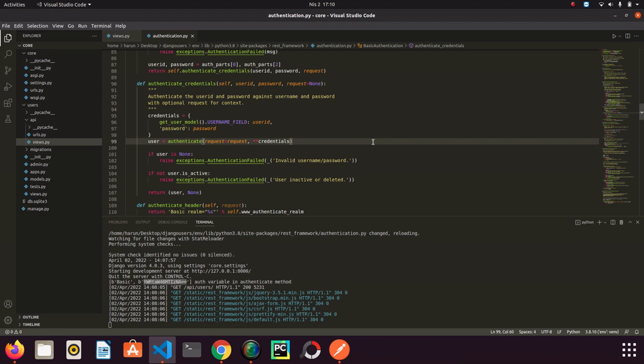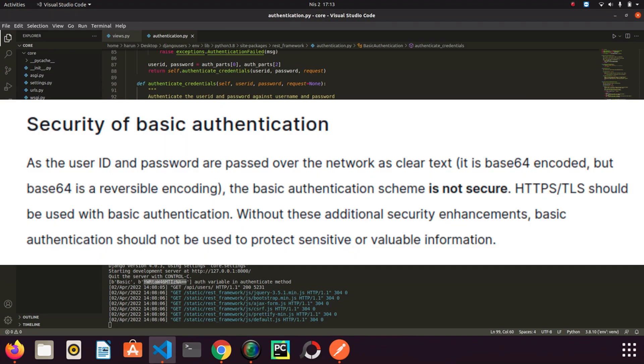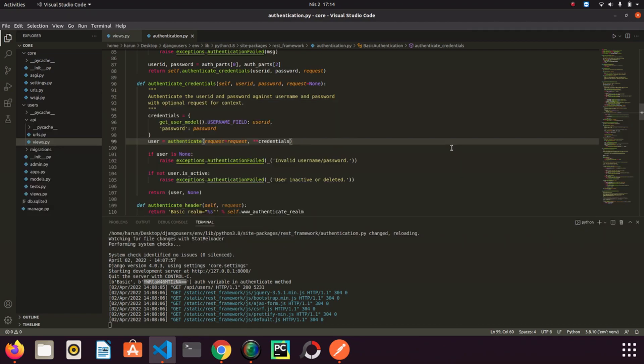Before I finish the video, there is something I want to mention. We just examined the basic authentication so that we know what basic authentication is. But we are not going to use it. It is a very old method and it has weakness on the security side. If you want to learn more, you can check the developer.mozilla page. I will leave the link below. But to summarize the reason, if the user ID and password are passed over the network as clear text, the basic authentication scheme is not secure. HTTPS and TLS should be used with the basic authentication. Without these additional security enhancements, basic authentication shouldn't be used to protect sensitive or valuable information. For such security reasons, basic authentication is not preferred.